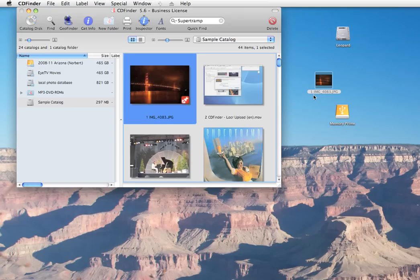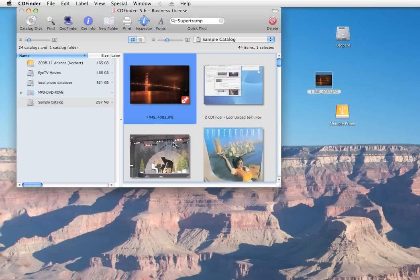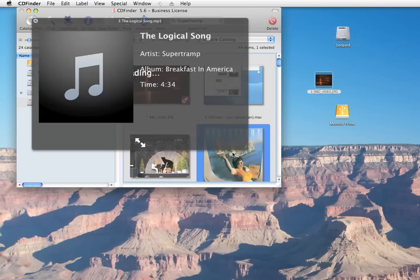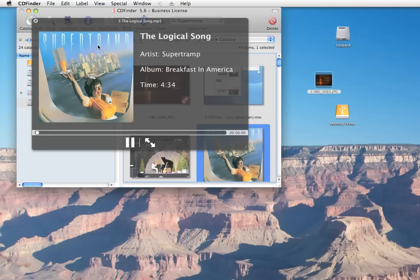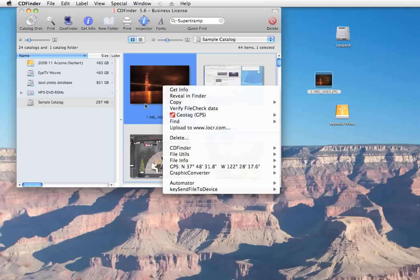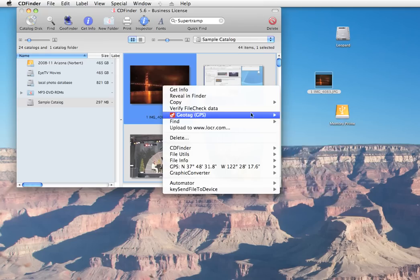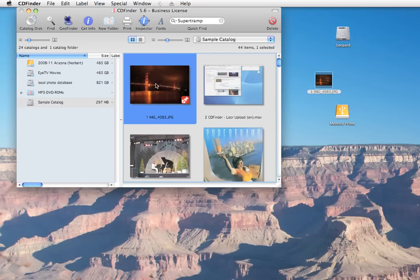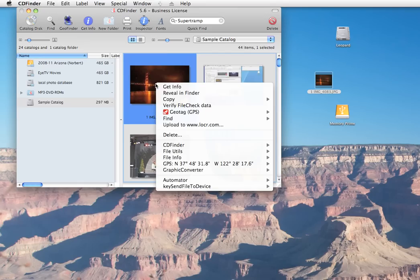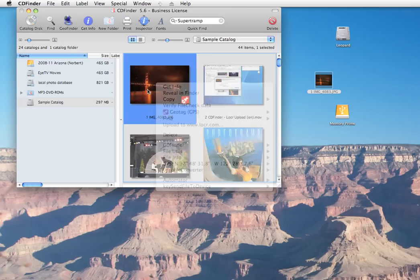Or just hit the spacebar in Leopard to open the Quick Look window for the file if it is currently online. That works for photos and for songs as well. Or you can export all geotagged photos as a KMZ file for Google Earth. There you go. Or you could reveal the file in Finder. Or upload the photos to the Locker community. You get the picture.